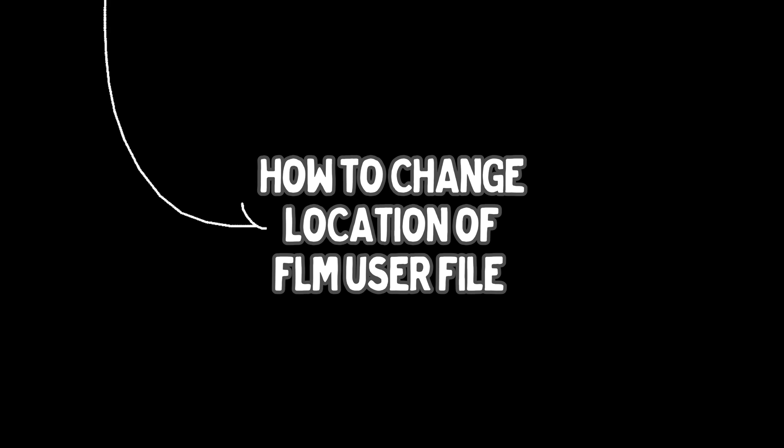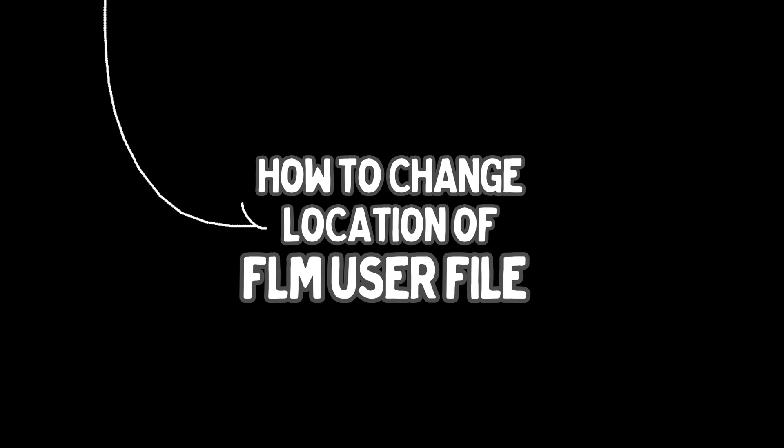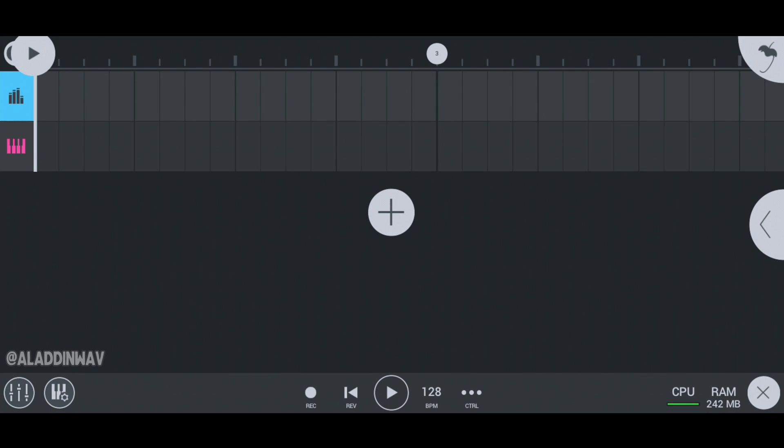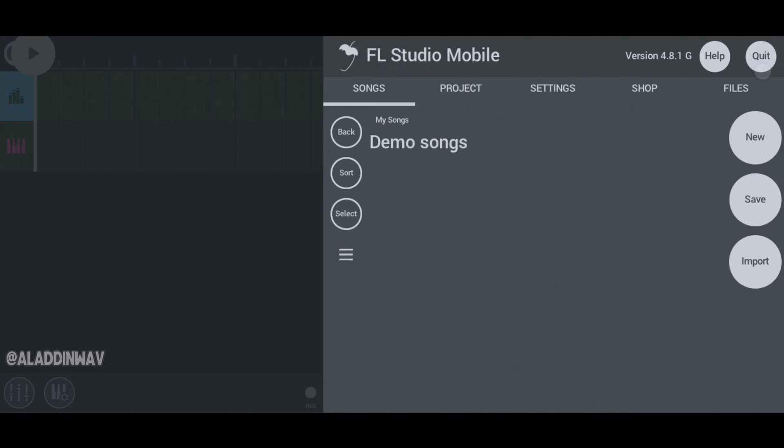In this video I'm going to show you how to change the location of FLM user file. First of all, click the FL Studio Mobile home button. Now click on files.